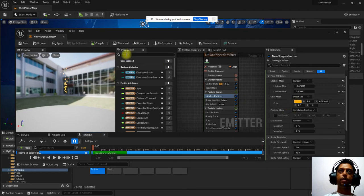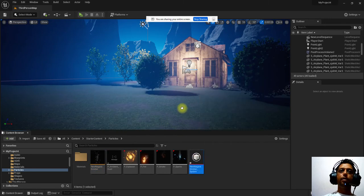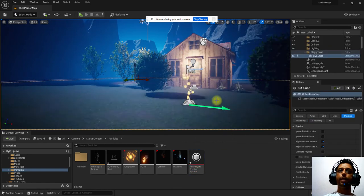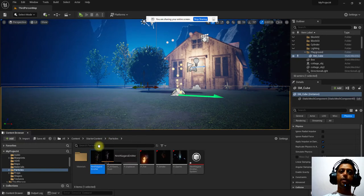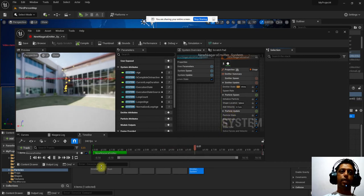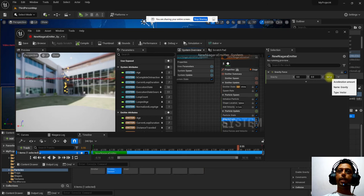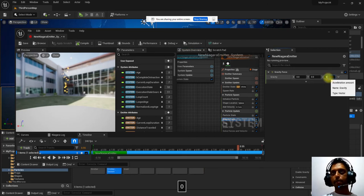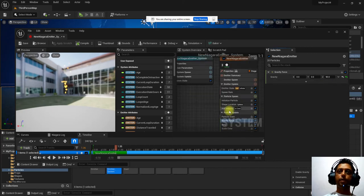After saving the emitter, right-click to create a Niagara system from it, then drag and drop it into the scene. Double-clicking the system lets you play with all properties. Gravity can be adjusted — setting it to positive moves particles upward; adjusting the cone axis and velocity controls direction and spread.